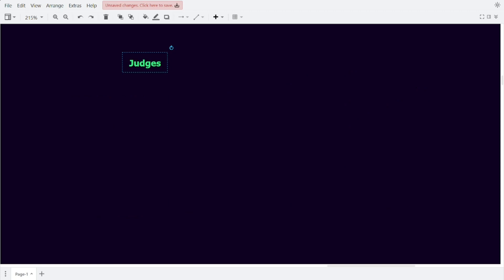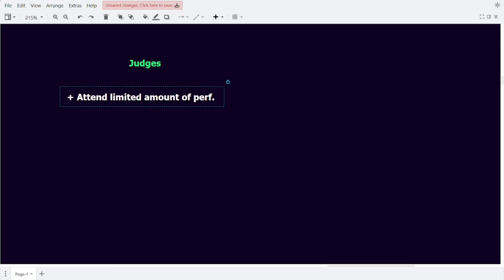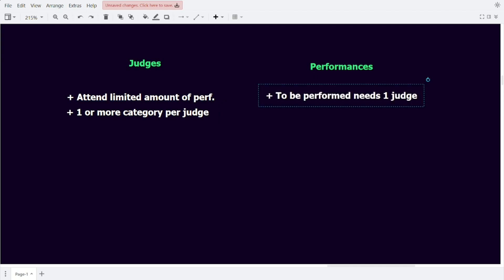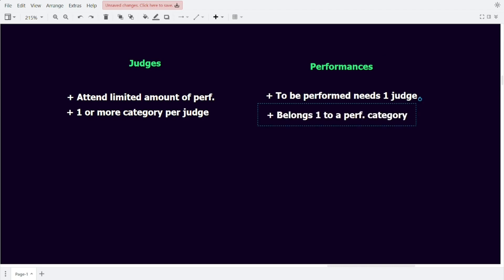We note that there is a set of people that are going to judge at our contest. Each judge has a value that tells us how many performances they are willing to judge, and we know that judges only attend performances of categories they are an expert in. Second, we see that there is a set of performances — each performance only needs to be attended by one judge, and each performance belongs to a single category. Let's create an example set of judges and performances and translate it into a flow network.